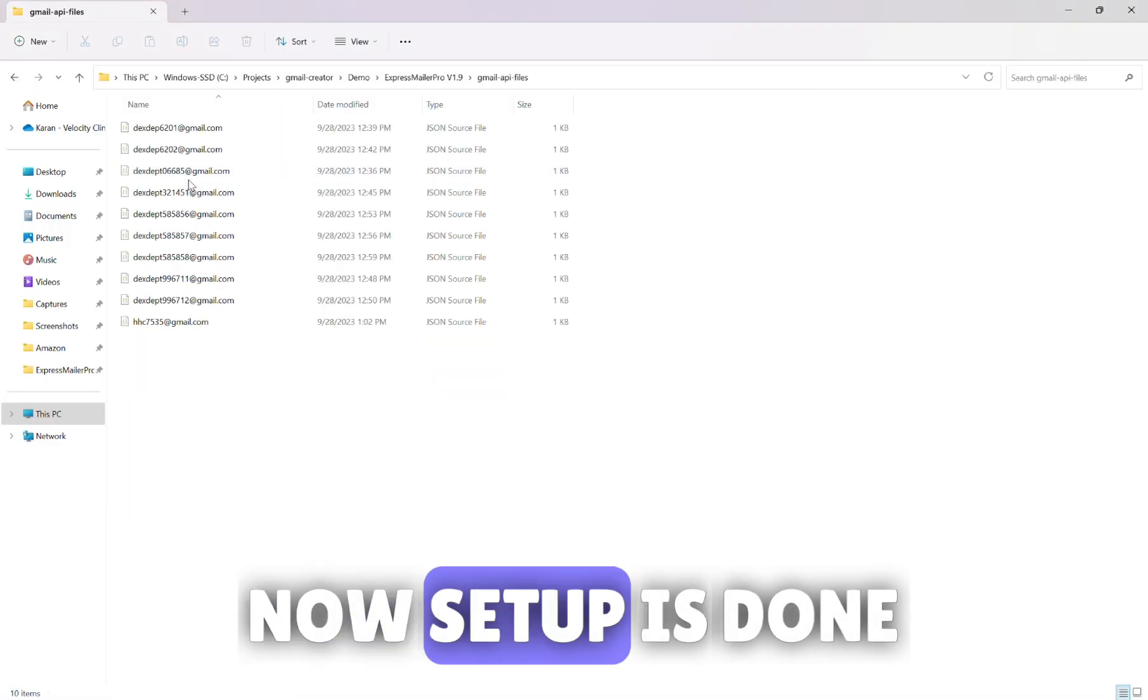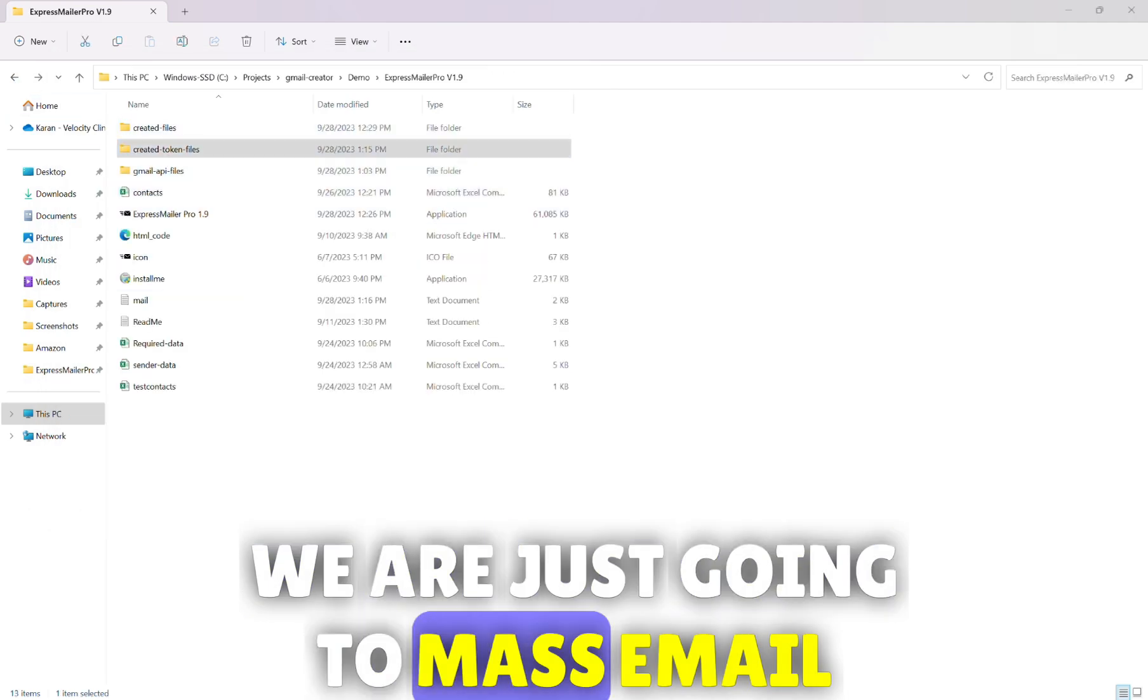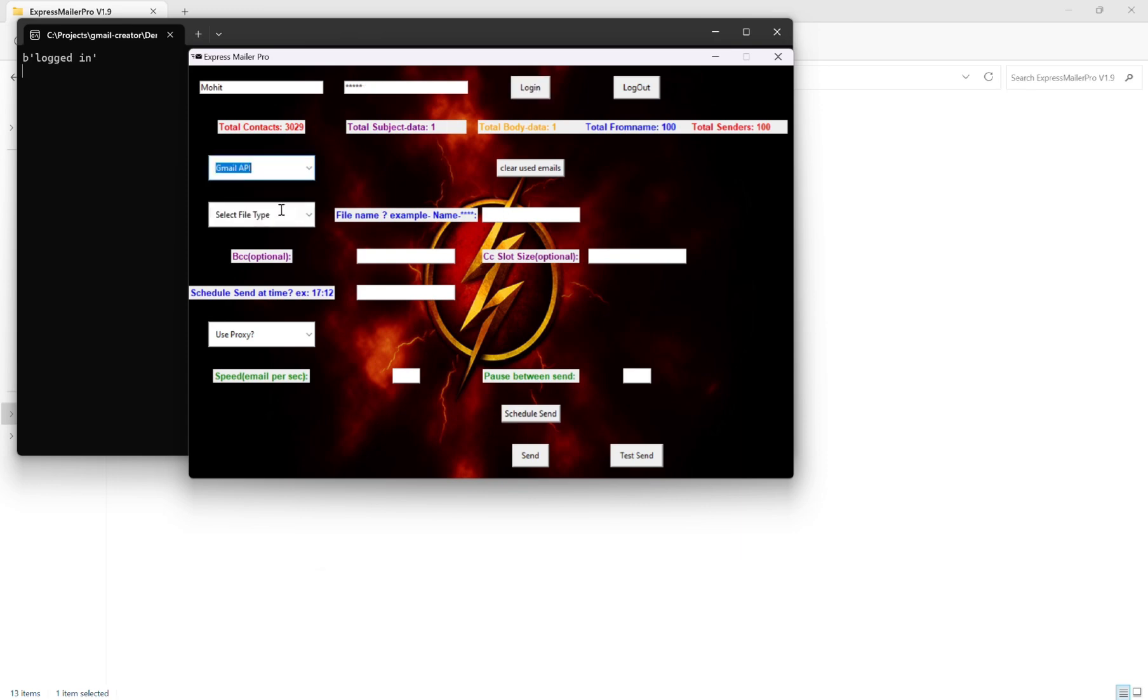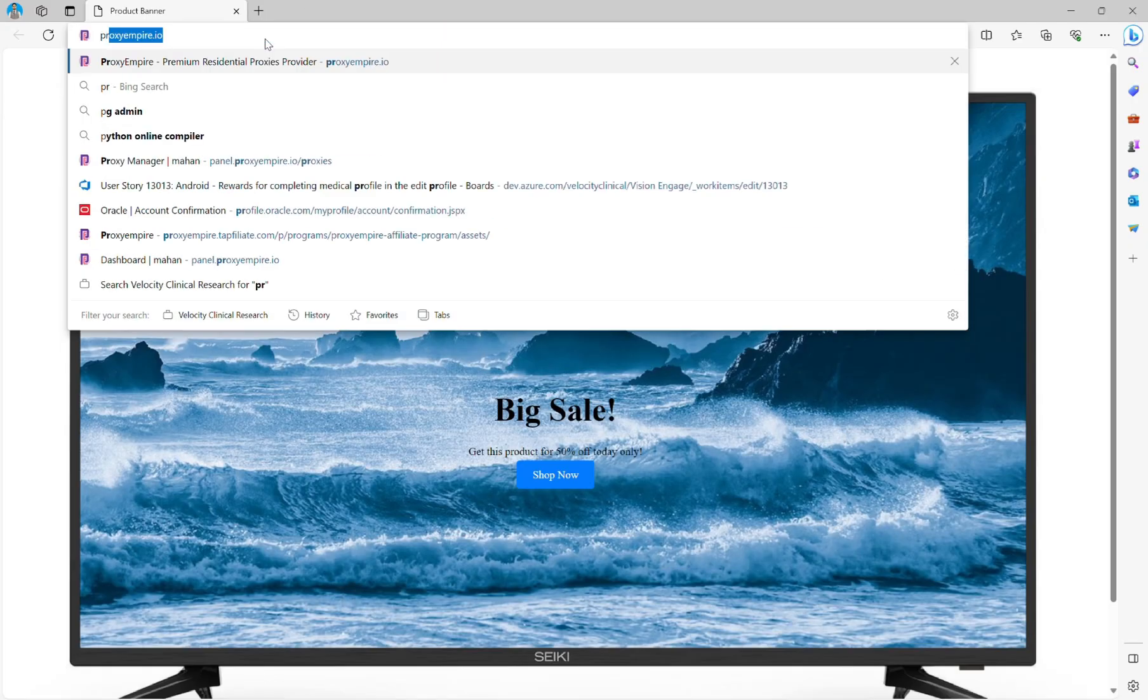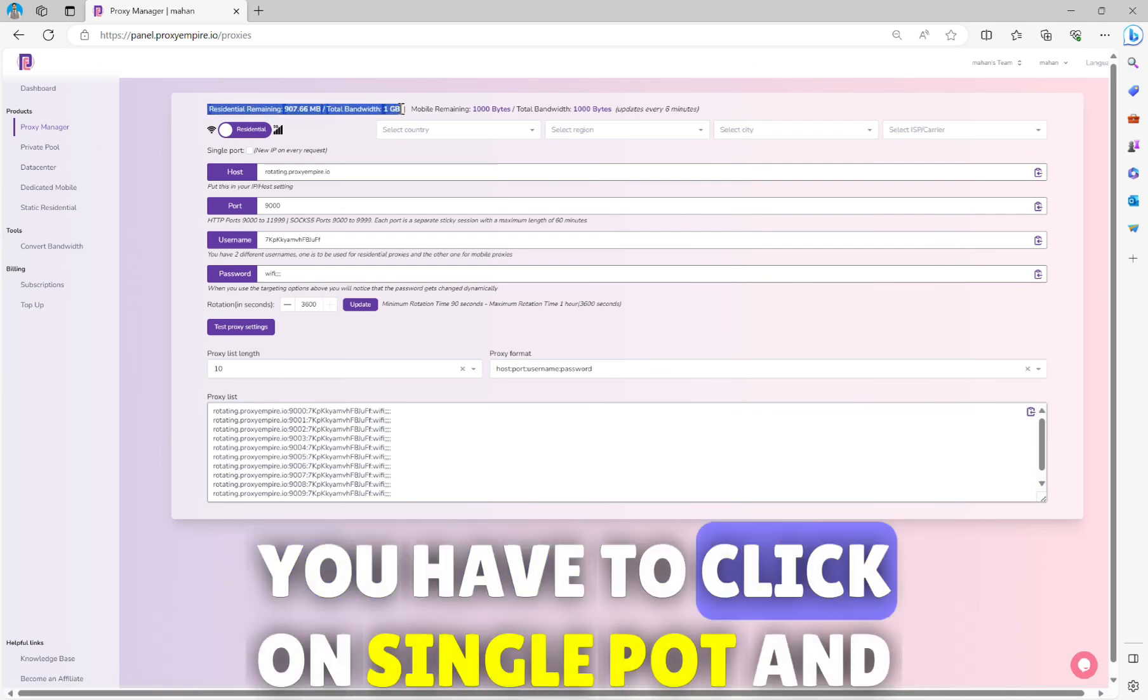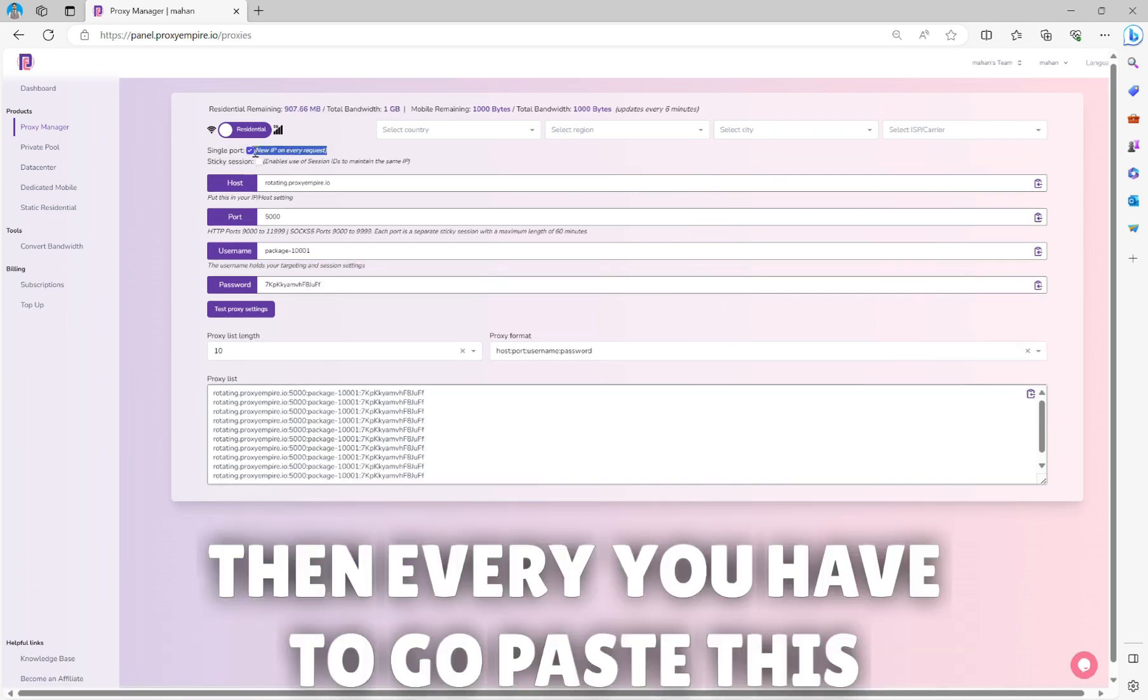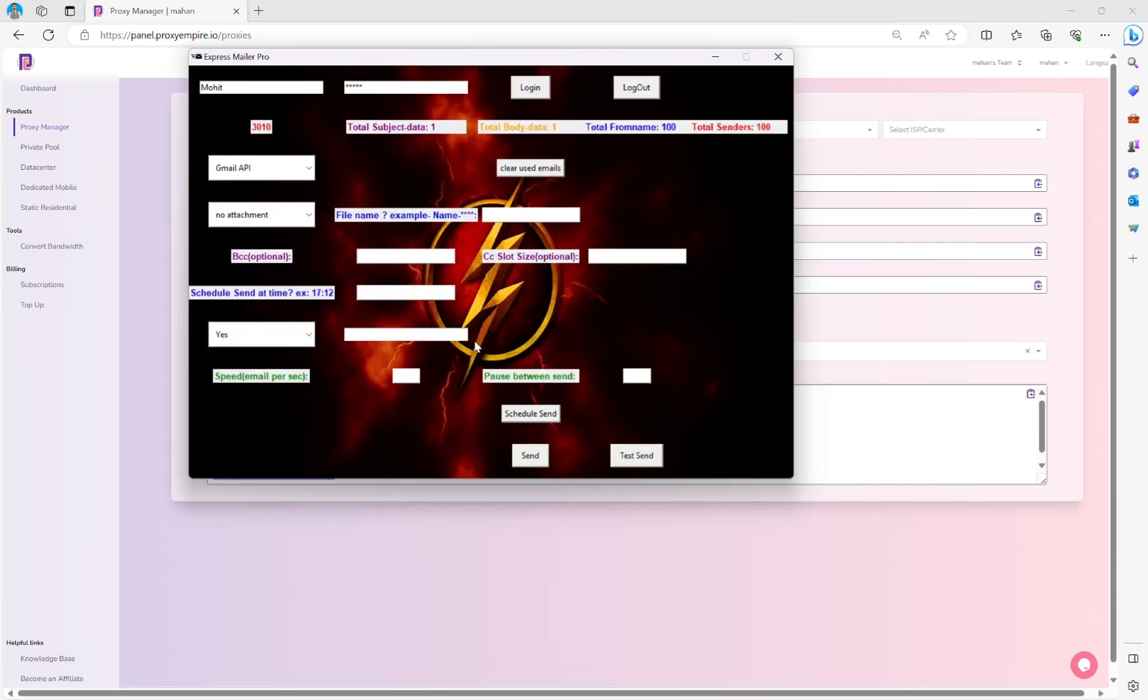Now setup is done. We are just going to mass email. First login and click on the clear used emails button. This is the proxy website, you can login here. Under proxy manager you have to click on single port and then you have to paste this inside this.